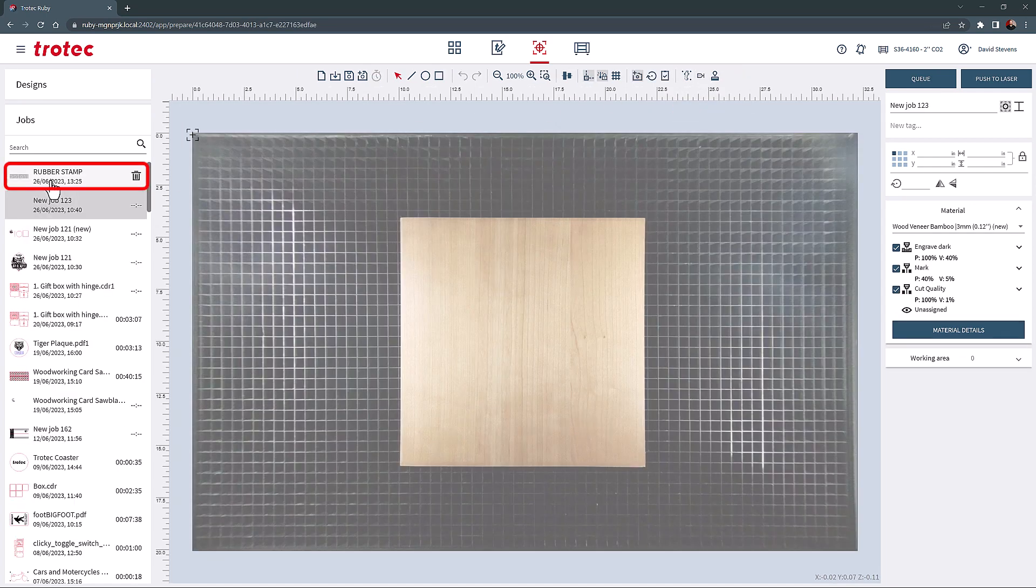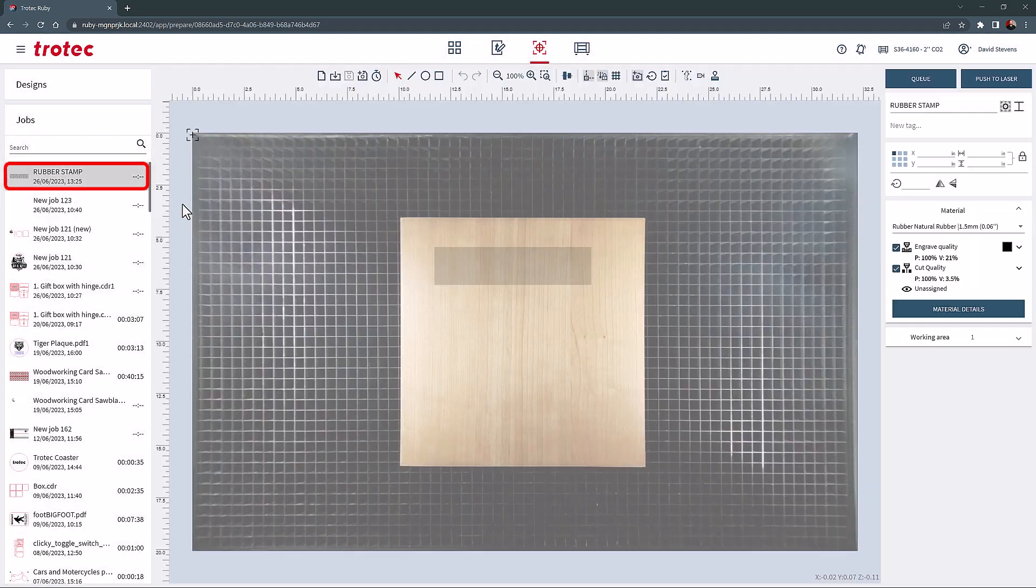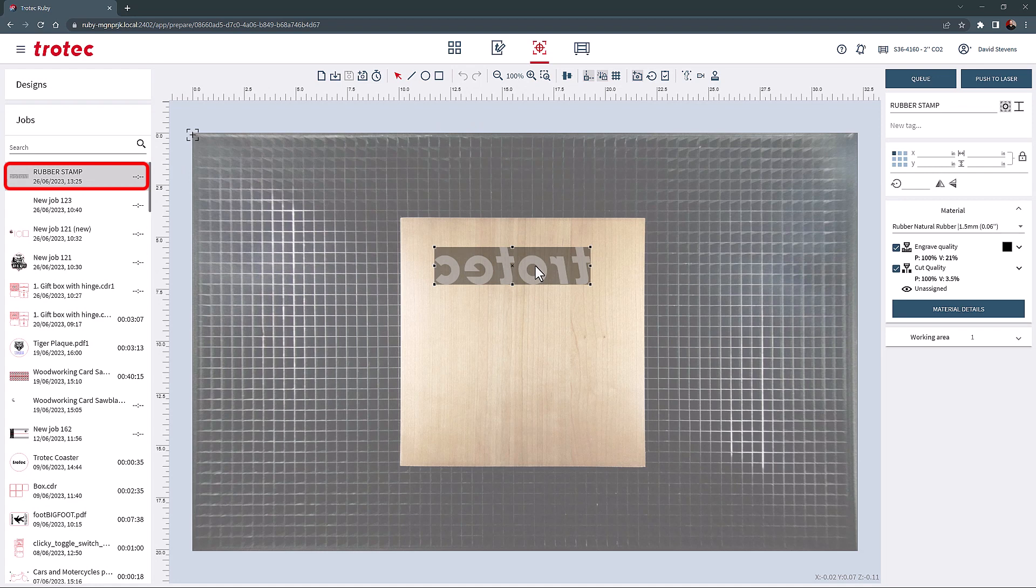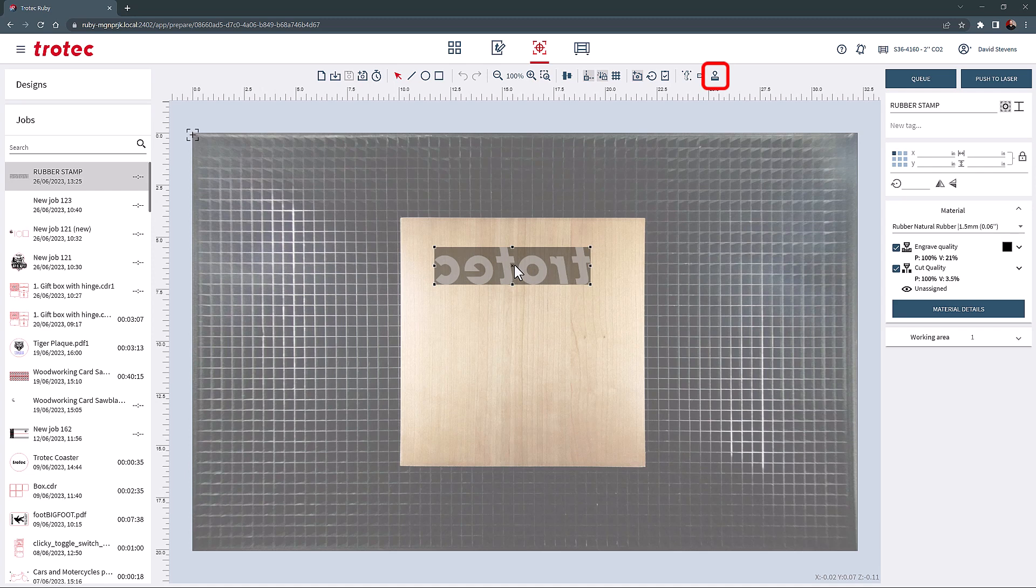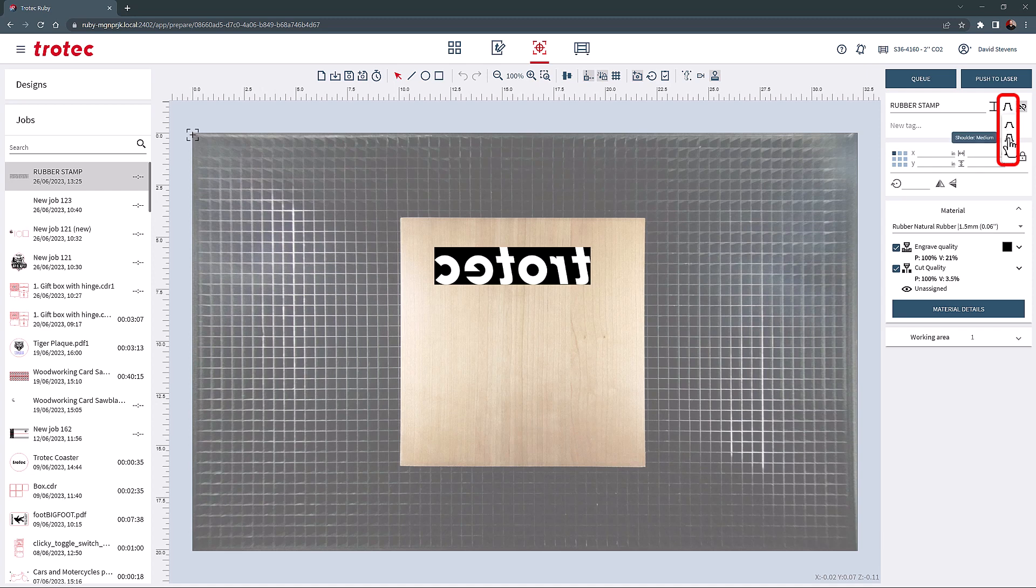Next is the rubber stamp tool. First open a file generated in the design screen using the rubber stamp mode. The design screen is used to convert a design into a mirrored and inverted rubber stamp file. Once the file is opened into the prepare screen, select the rubber stamp tool here. When this tool is activated with a rubber stamp file, the image and additional tools on the right side of the screen will show up. These other tools will allow a rubber shoulder angle to be selected, flat, medium, and steep.